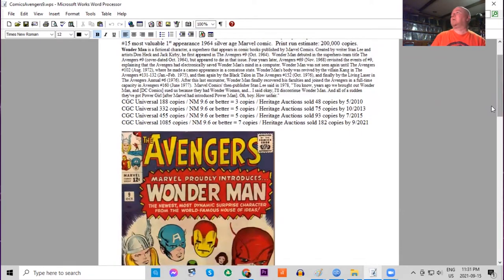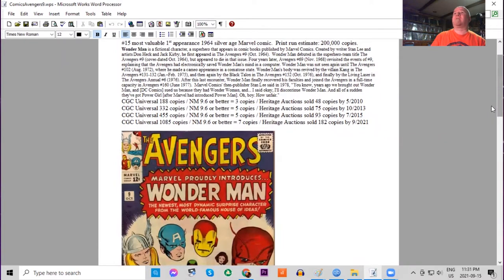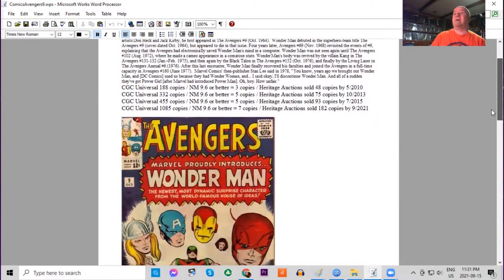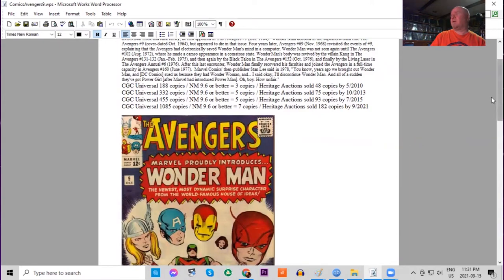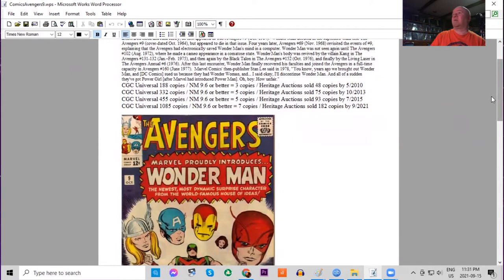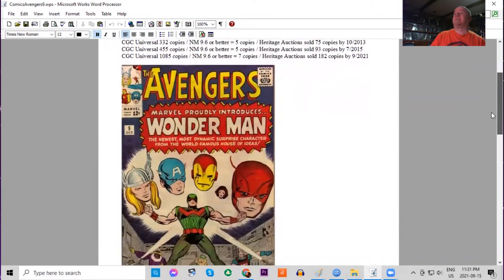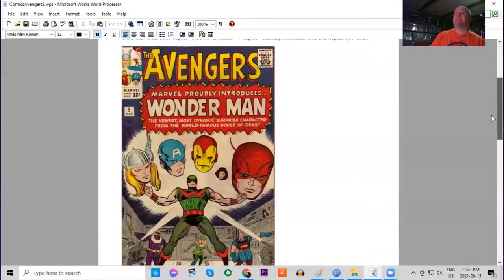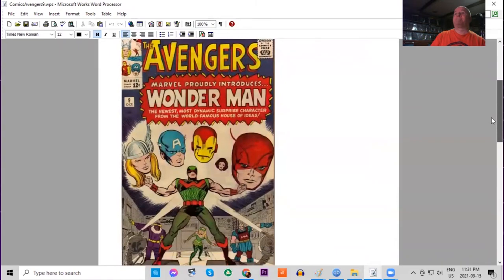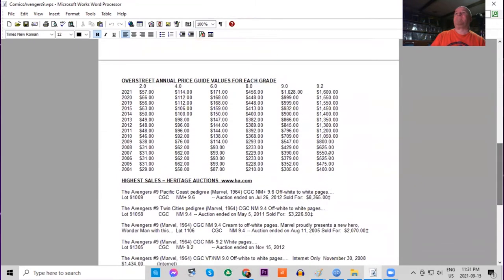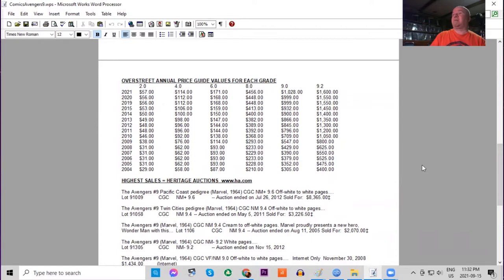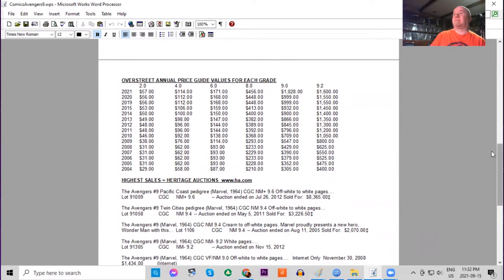This is the 15th most valuable first appearance Marvel comic of 1964. Print run estimated at 200,000 copies. CGC has now graded over a thousand copies, only seven 9.6s or higher—very rare in super high grade. Heritage has sold 182. Look at all the key characters of the Avengers on this cover. In the Overstreet price guide, in lower grades the book has doubled over this time frame, and in high grades the book has quadrupled, which has been a nice mover.